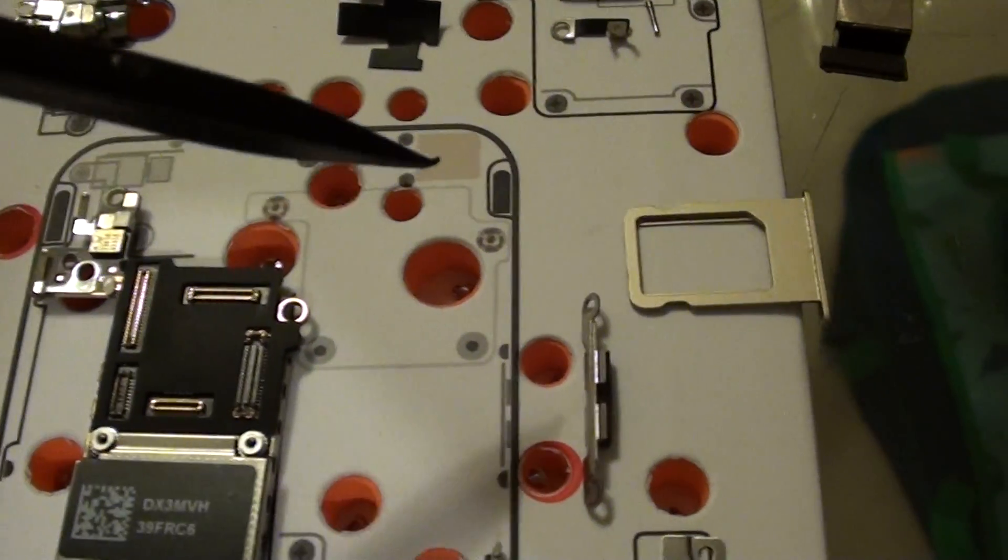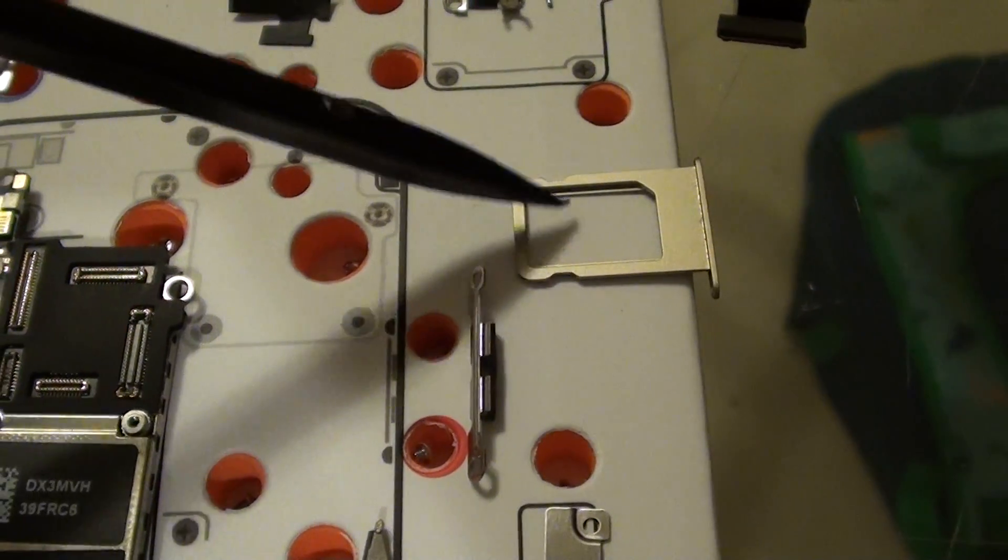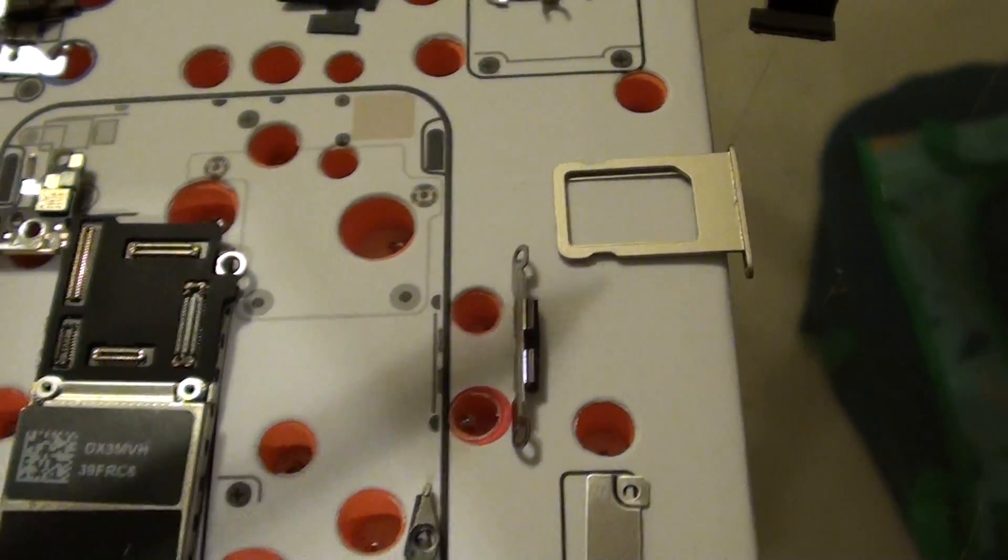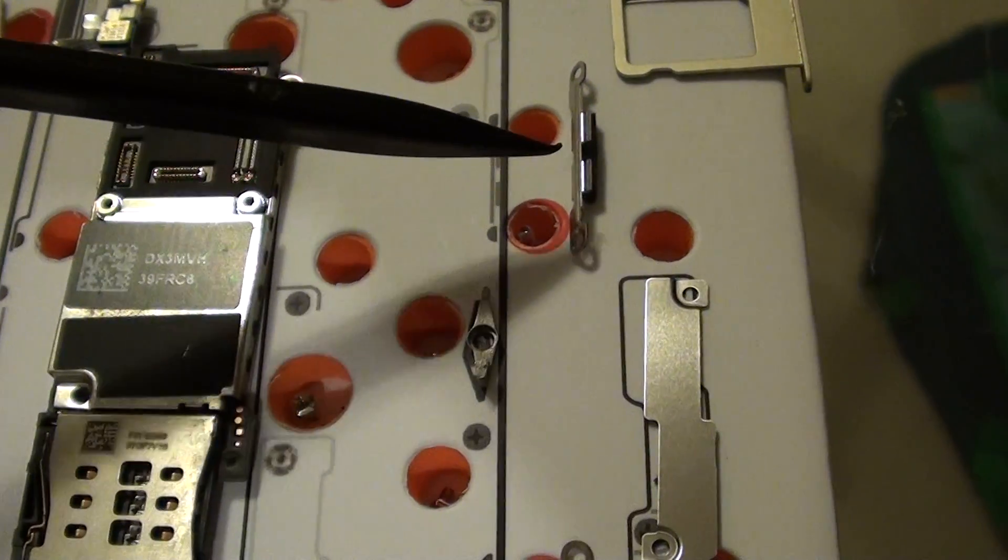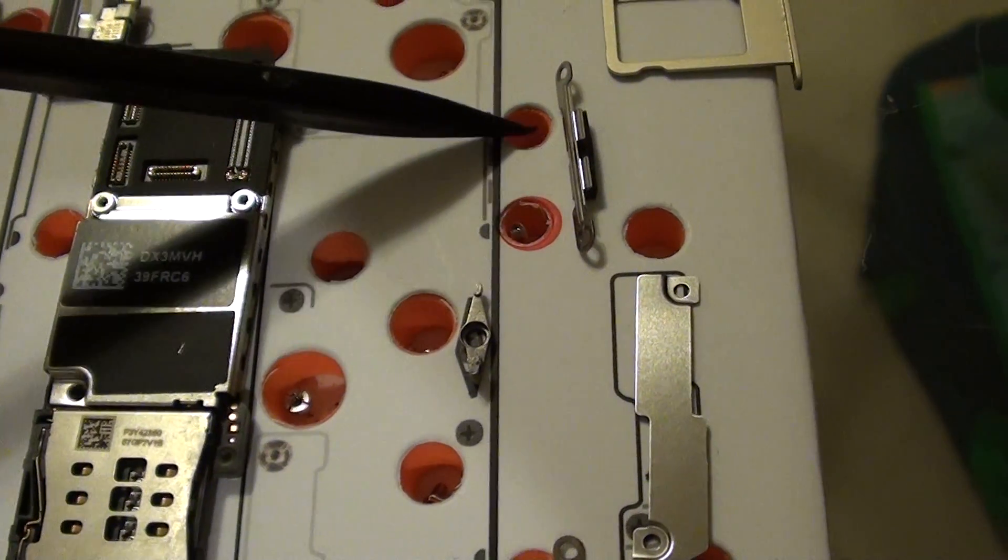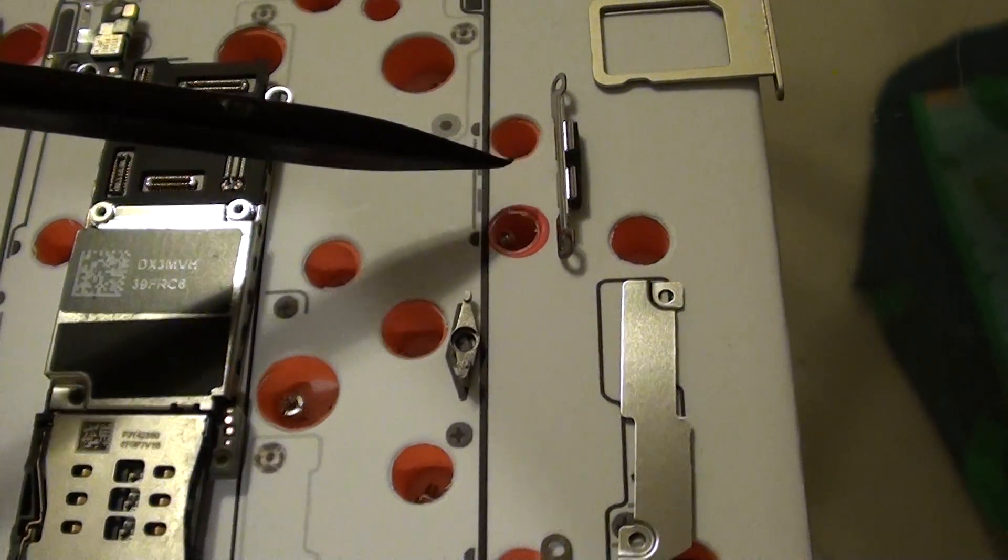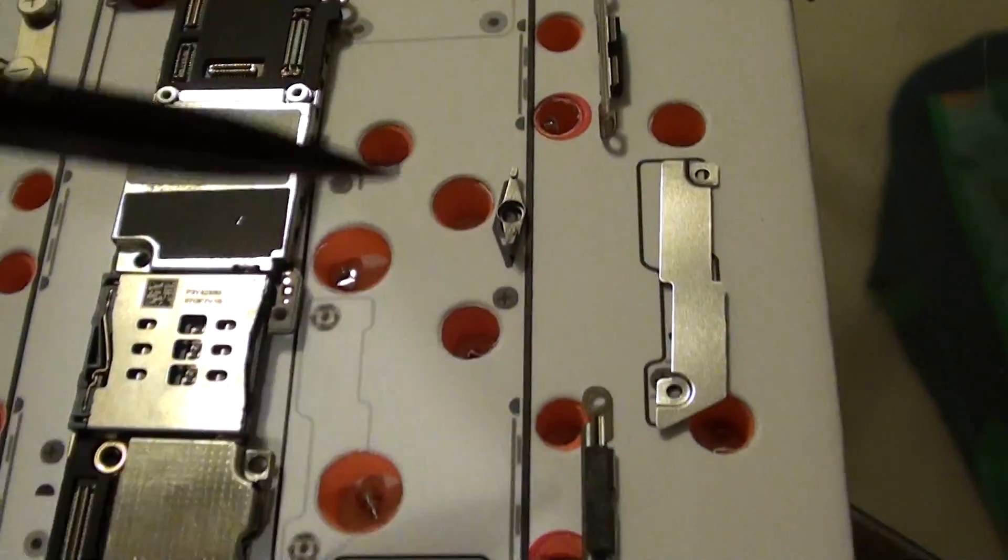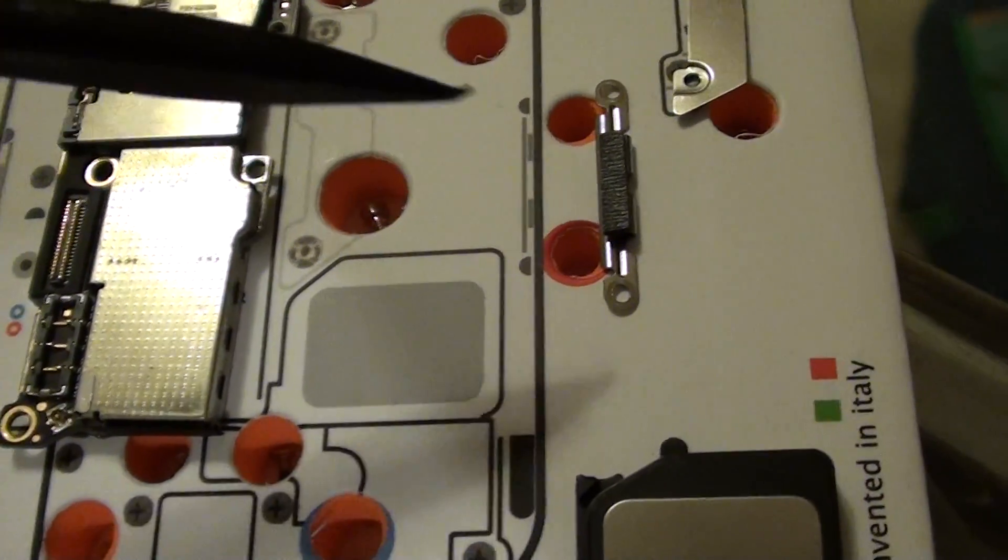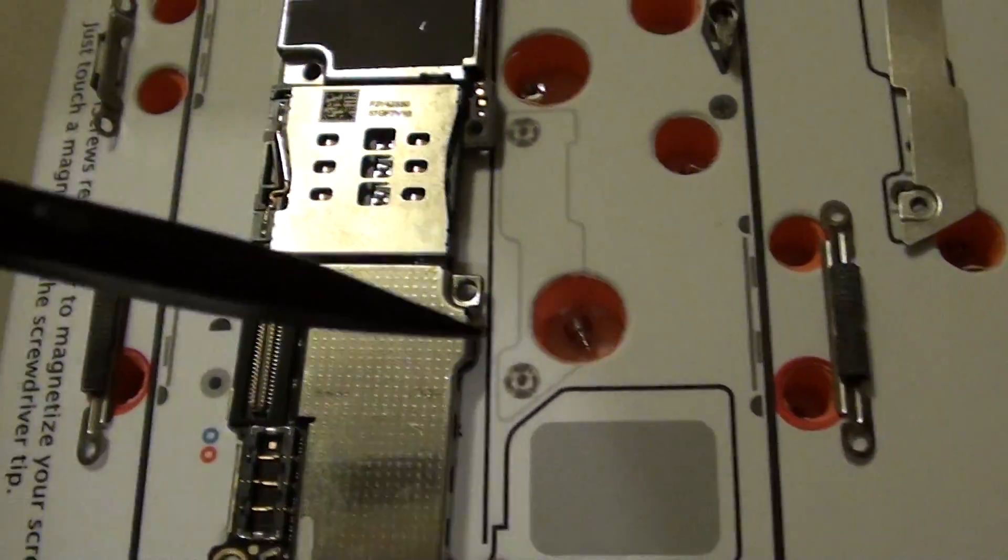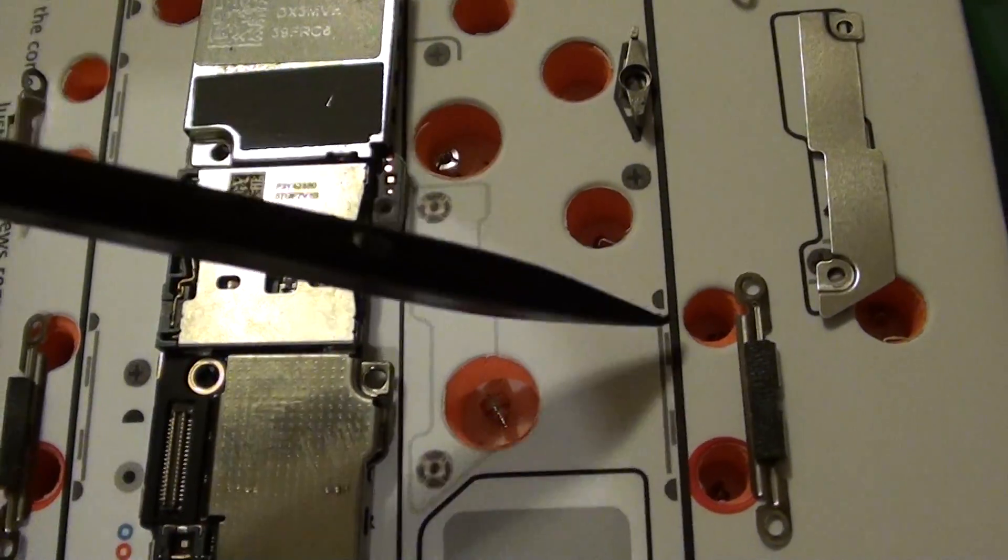Going down here is the SIM tray. Again, this is the clip to hold down the screen on the right hand side. There's more clips down here, and each of these holes contains screws.